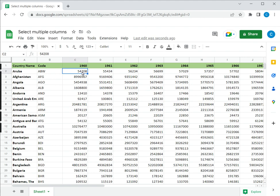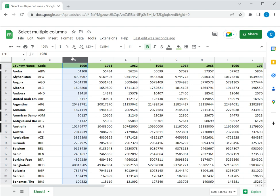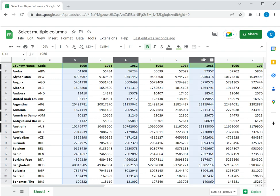Now the second way is suppose I want to select multiple columns that are not adjacent. So again I select the first one. Instead of holding down the shift key I'll hold down control and then click on the column headers of the other columns I want selected. In this way I can select multiple columns that are not adjacent to each other.